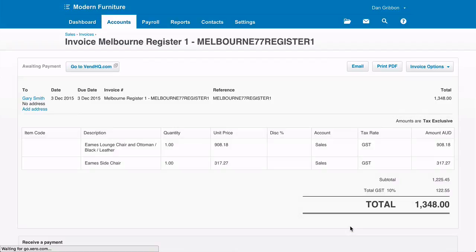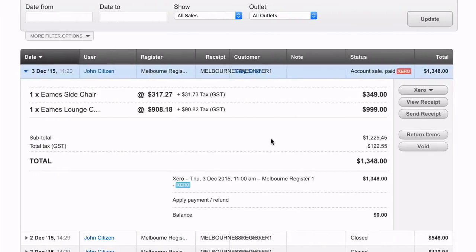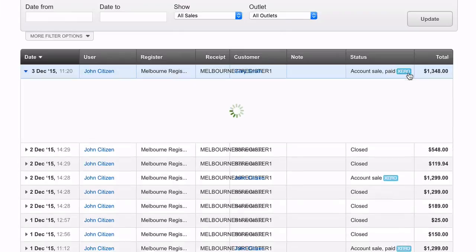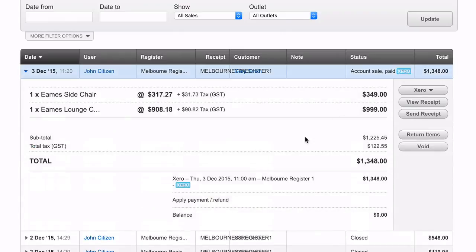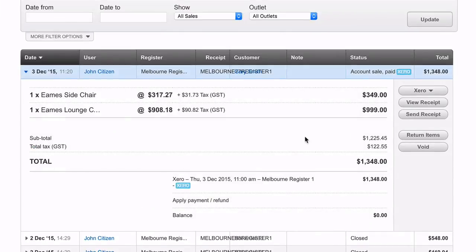From here, we want to add the payments from Vend into Xero. Once this is done, click the red Xero button next to your on-account sale in Vend to send it through correctly.